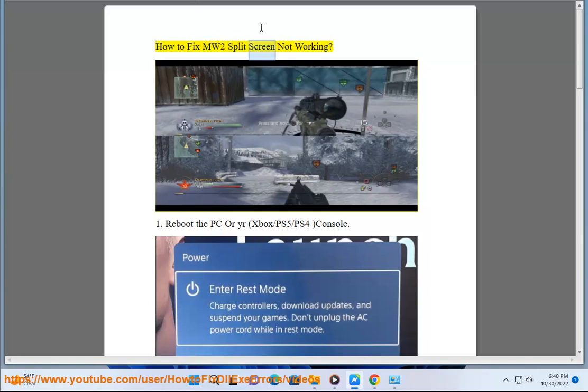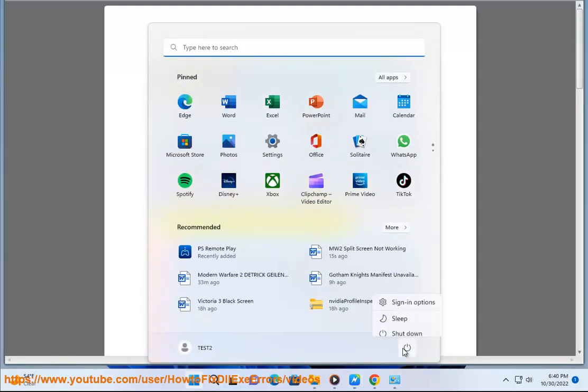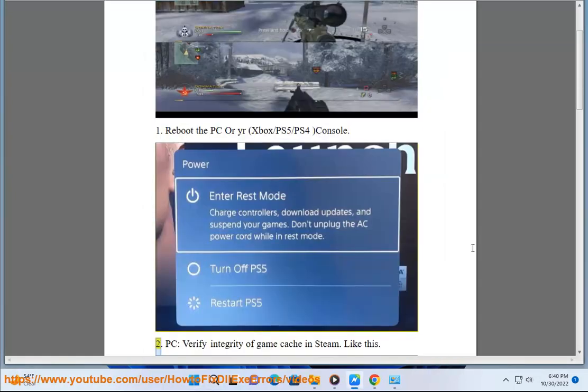How to fix MW2 split screen not working. 1. Reboot the PC or your Xbox, PS5, or PS4 console.